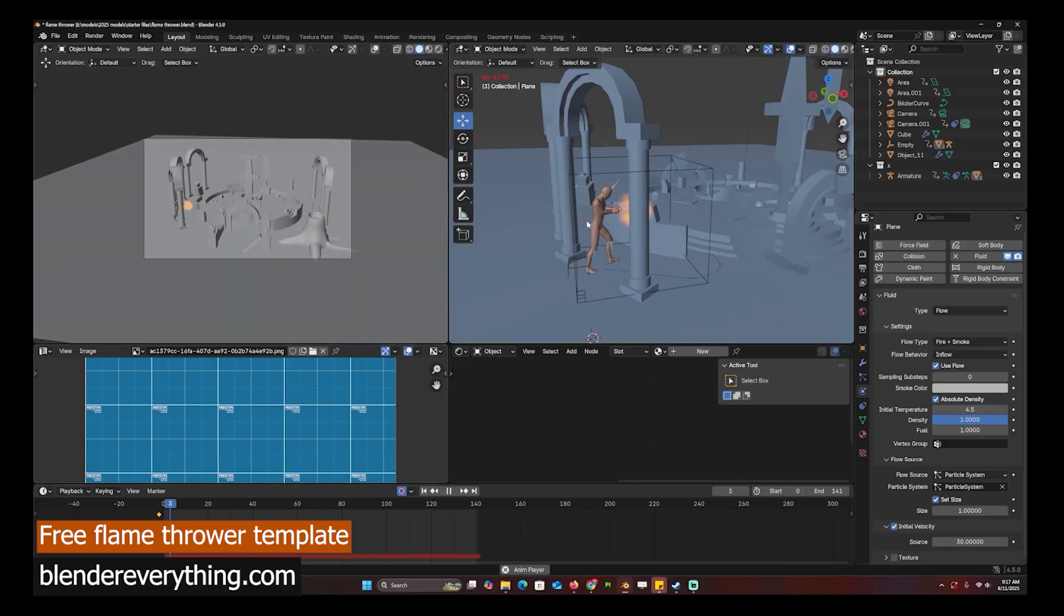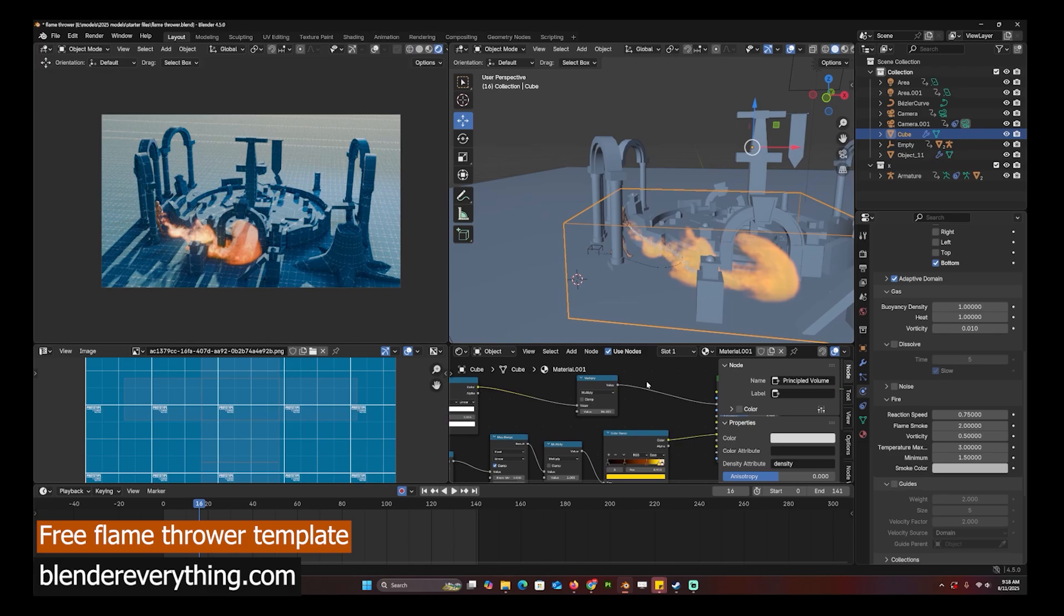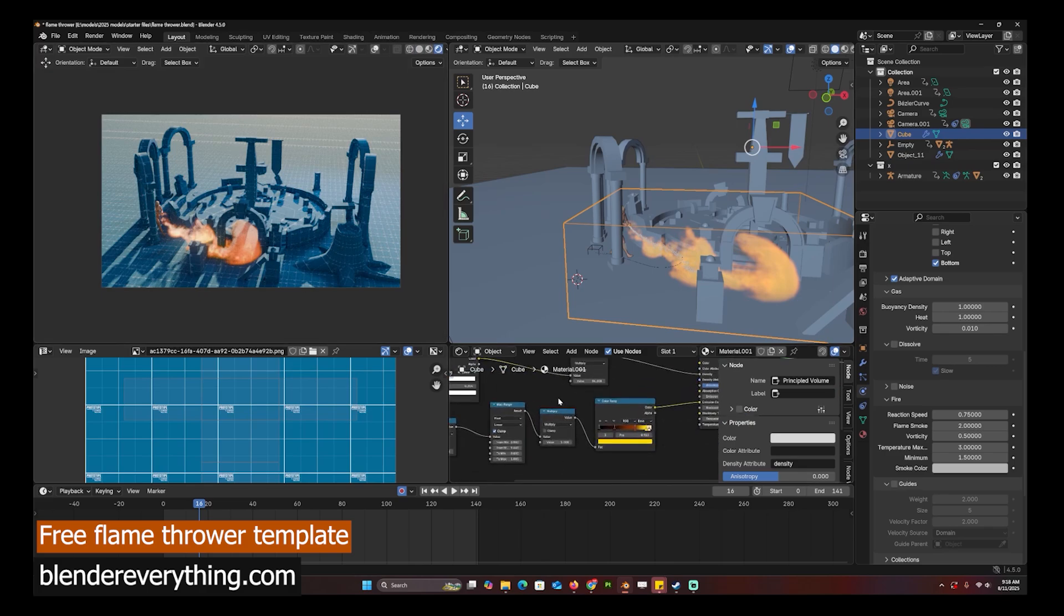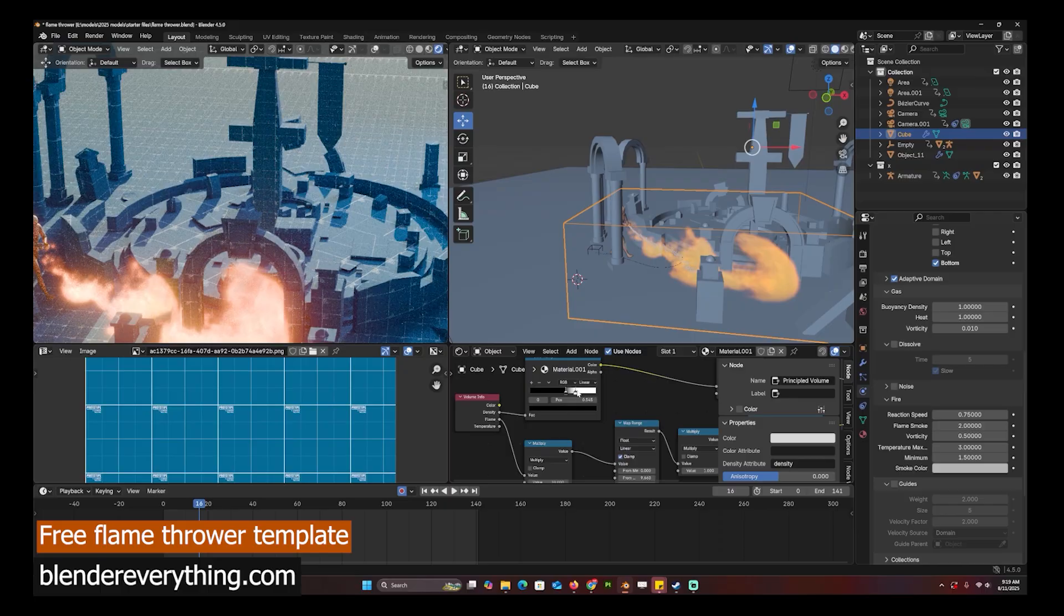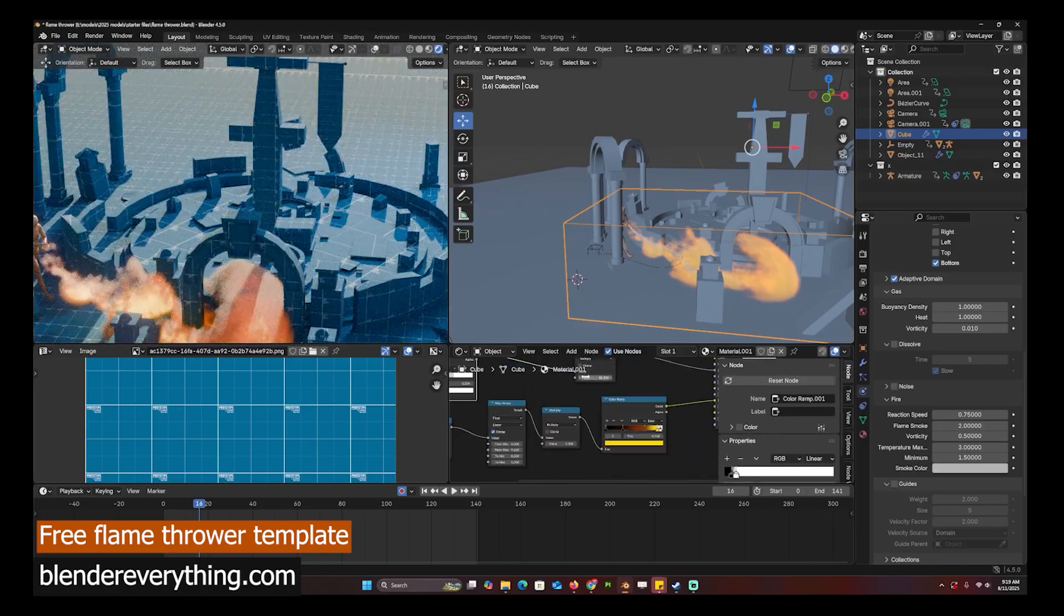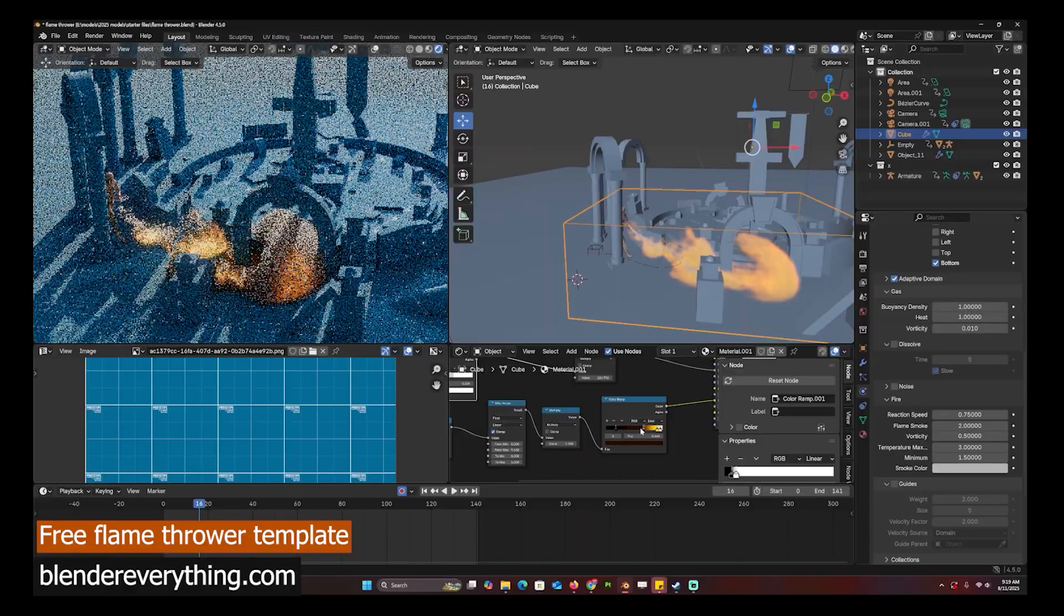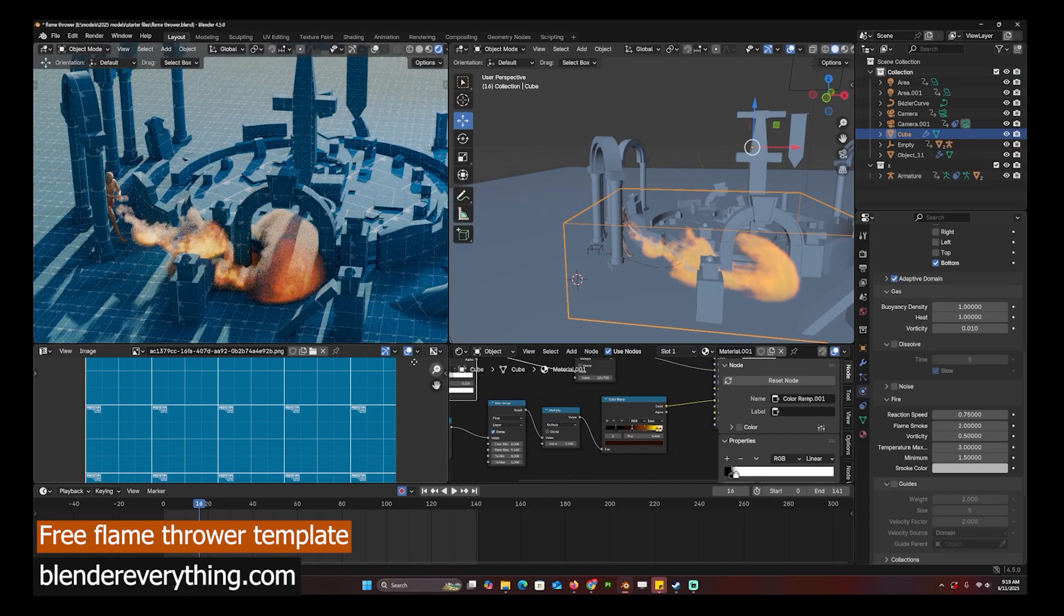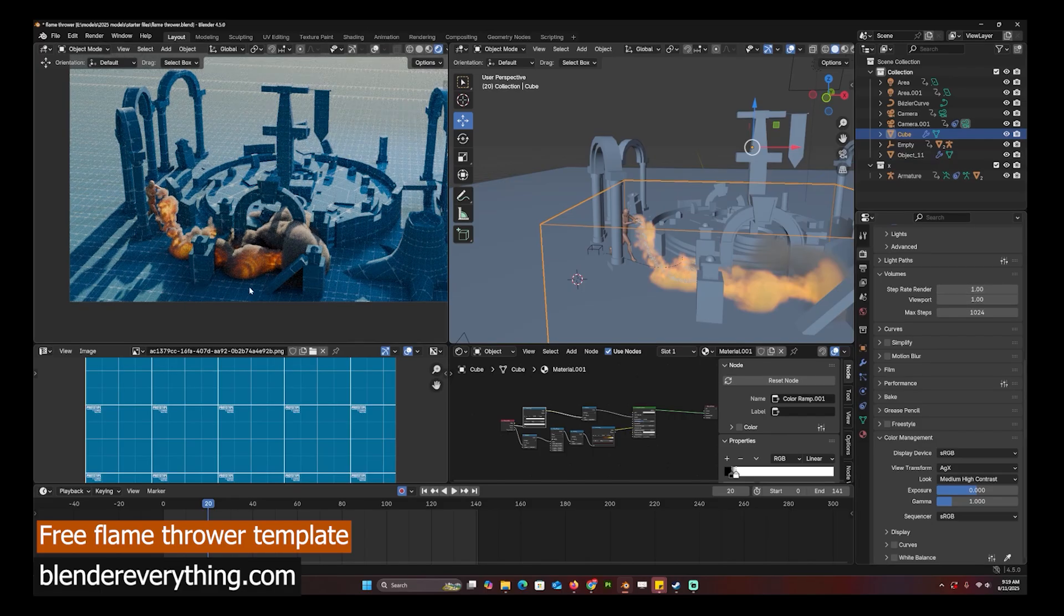If you want the smoke to be shooting out faster, you can go to the particle system and increase the normal velocity. You can adjust these parameters to add more smoke or add more fire. You can see I can reduce the amount of fire by just changing these shaders. If you have it to one, you will get more detailed smoke and you can see that we are getting more detail out of this.